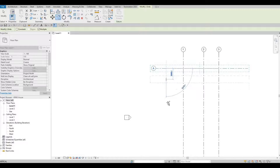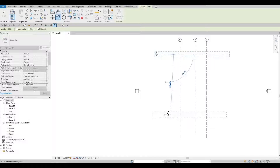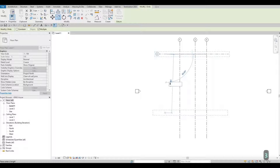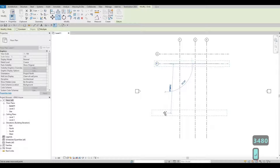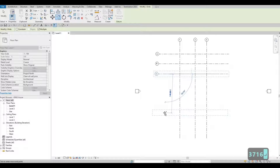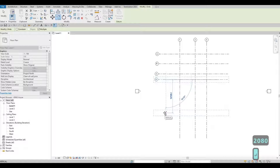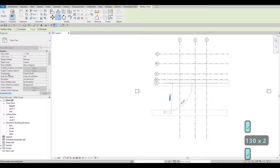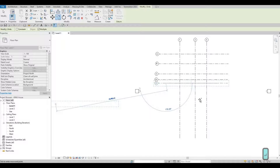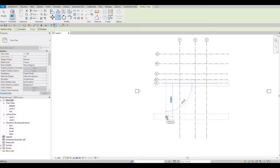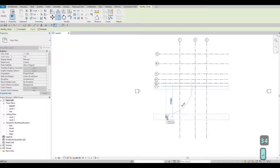Grab the grid line and pull it down, making sure the angle is 90 degrees so everything is aligned properly. Type 3480 — as you can see it created grid line B. Then type 3716 — that's for C. Then 2080, then 1300. We're going to add two more: 1134, and then 4066.